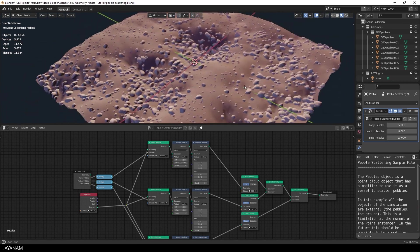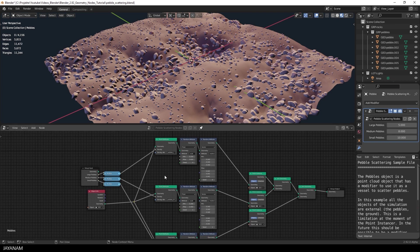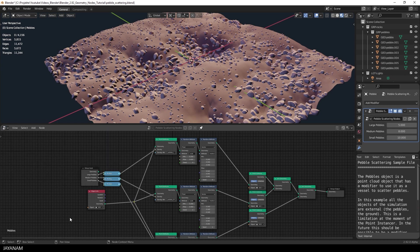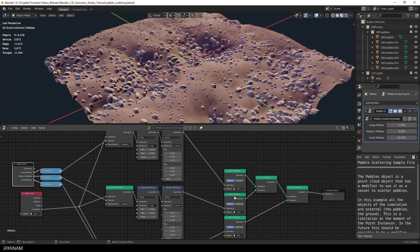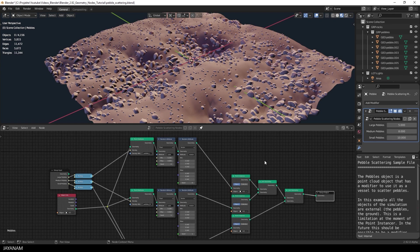You see a lot of nodes in a completely new editor, which is called the Geometry Node Editor. This one here. In this you have two groups, a group Input and a group Output on the other side. And other nodes in between, to create the randomly scaled and rotated pebbles. But to understand this,